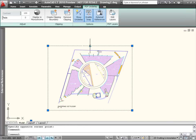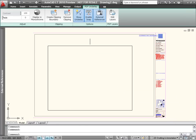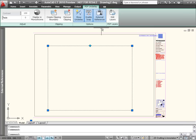An extra grip on the clipping boundary lets me invert the clipped area, hiding the part inside the boundary instead of outside.